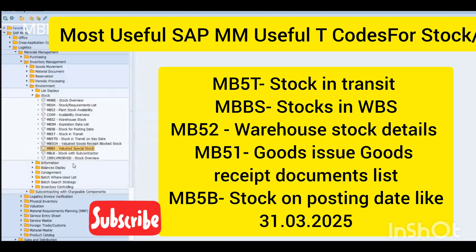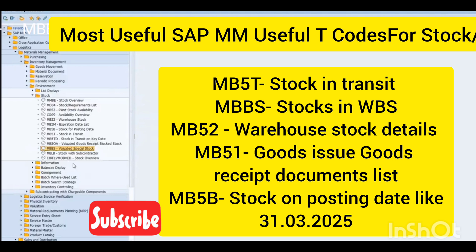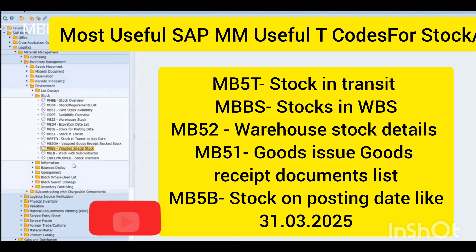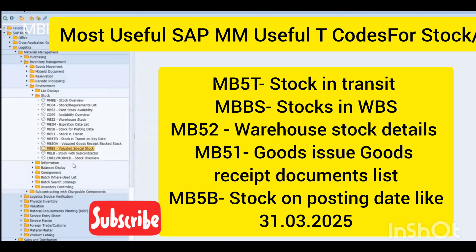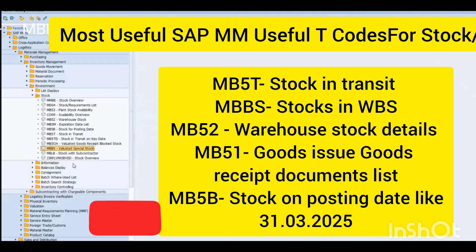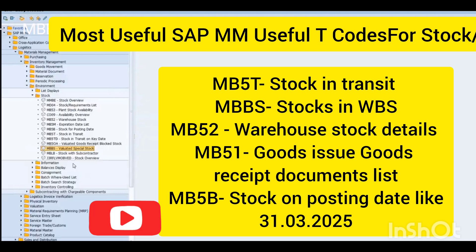MB5T is stock in transit. MB5B is stock for a posting date — for example, if you want to get the stock details as of 31st March 2025, you will get that report using MB5B. These are SAP standard transaction codes used throughout the world.